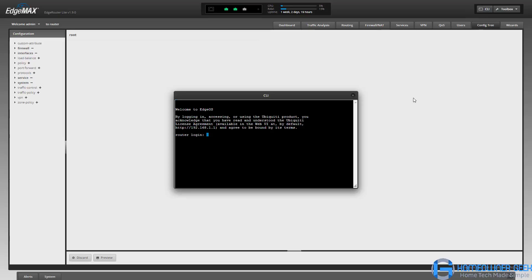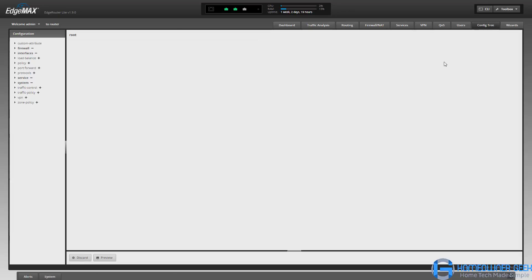If you're a hardcore router person and you want to go into the operating system and set rules from the command line, you can do that. But this config tree tab is kind of a hybrid between the two.